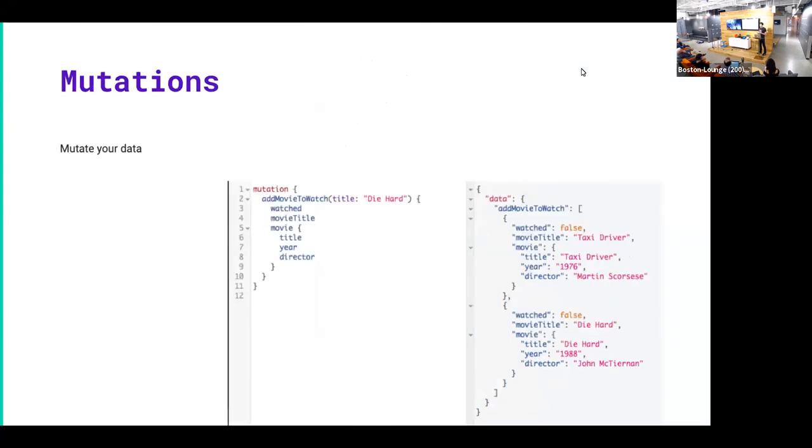And then you have mutations, and mutations are how you modify your data. So right here we're adding Die Hard to a list of movies that we want to watch.